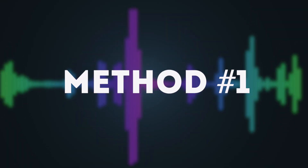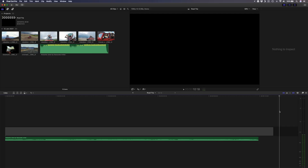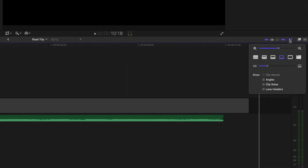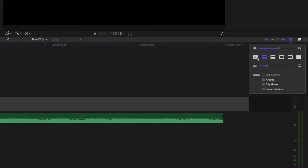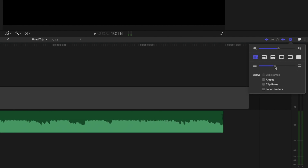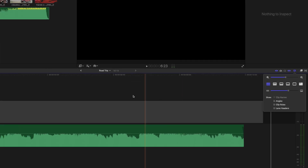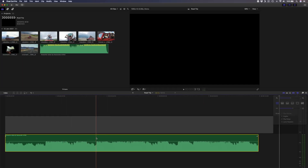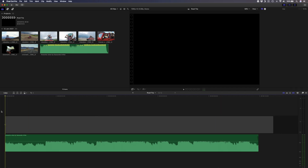Method number one is for the browser editors. The first thing you'll want to do is increase the size of your waveform so that you can easily see peaks in the music. You can do that by clicking on this little icon over here and choosing one of these display sizes, or by dragging this slider to change the track height. I've already added a song to my timeline and cut it down to the section I want to use for this tutorial.